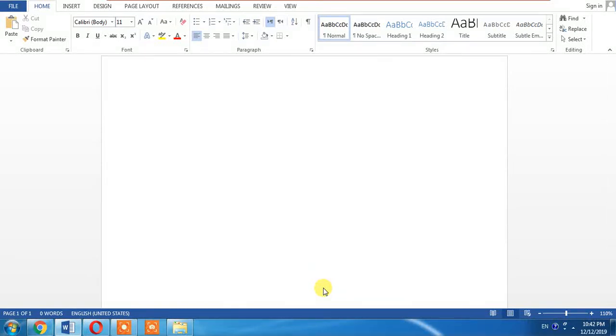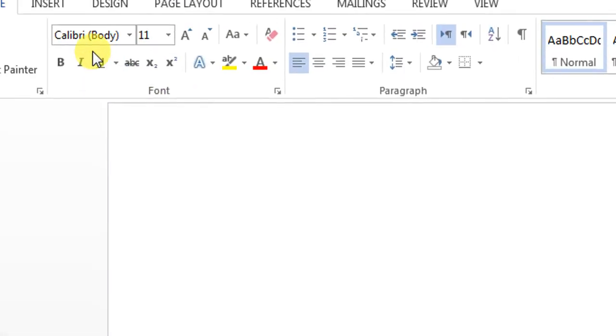Hello friends, in this video you are going to learn how to convert a Word document into an image. This image may be a JPEG, JPG, or a PNG. So let's start.